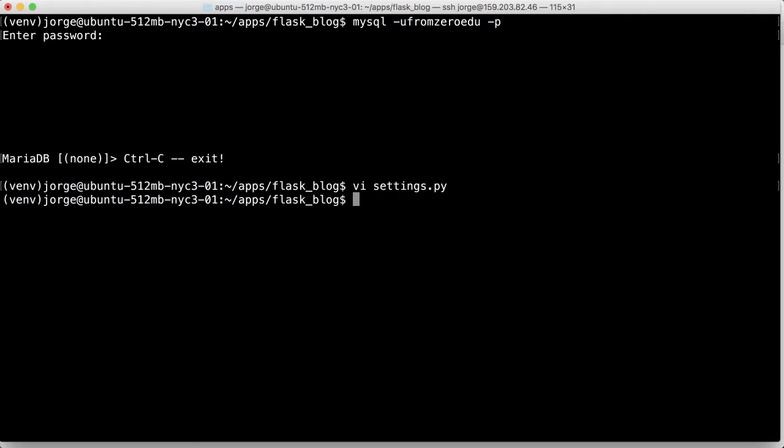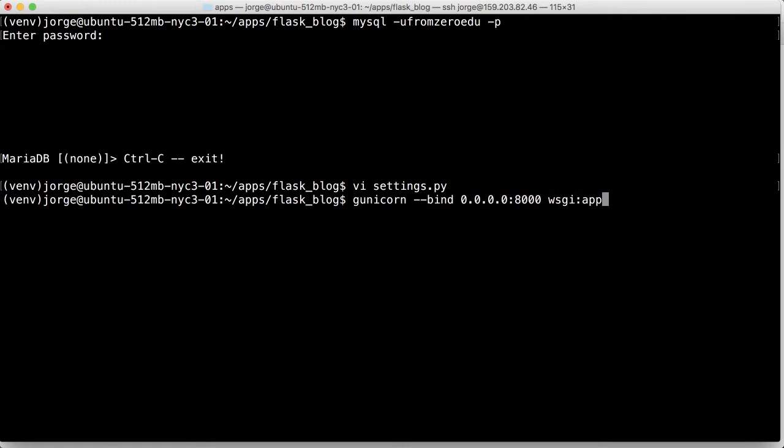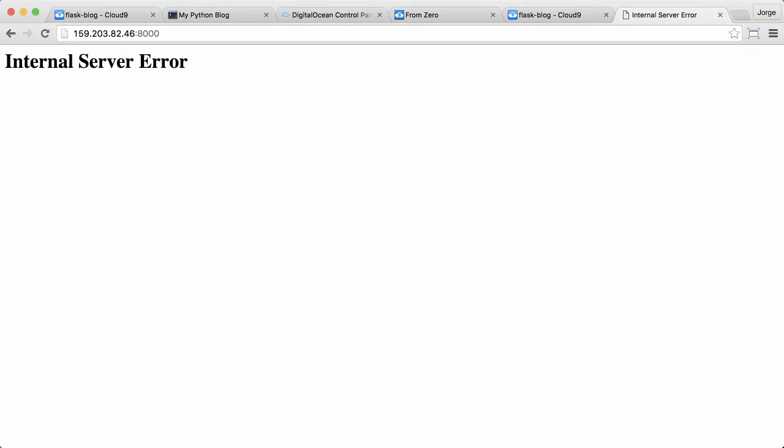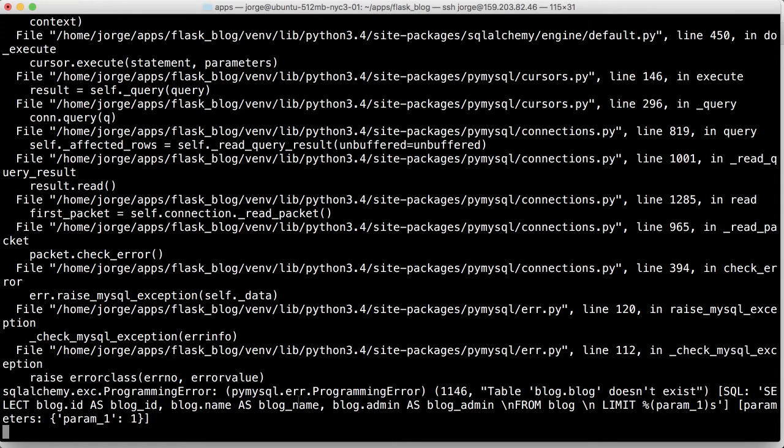So let's try now if we get another error. We'll run the gunicorn again, and we're going to hit that URL again. And I'm getting an error: it says table blog.blog doesn't exist.